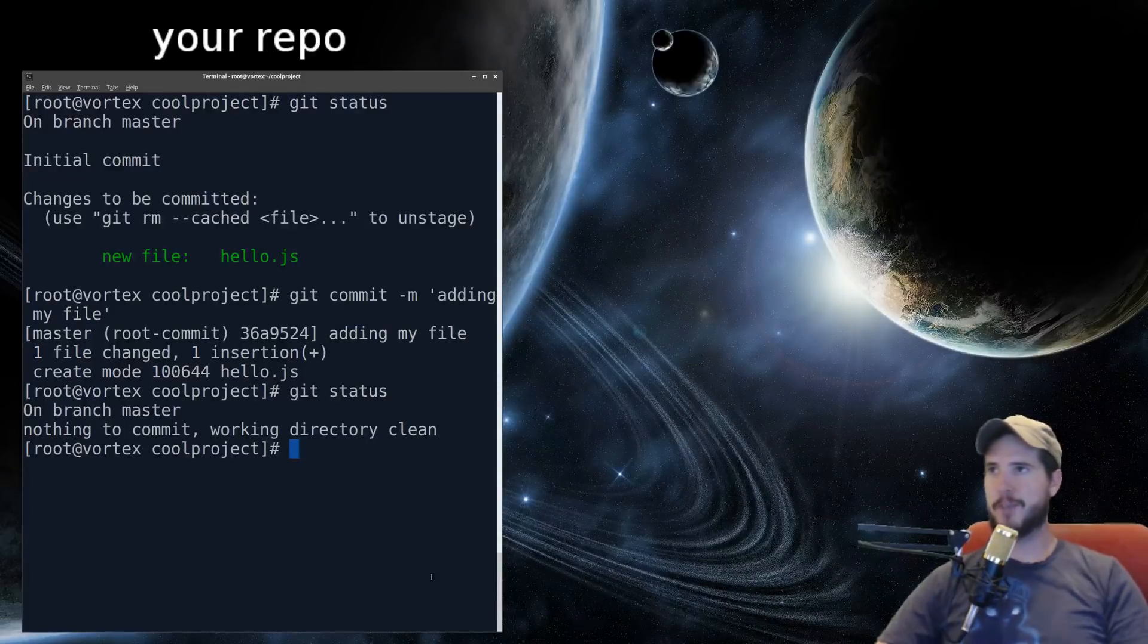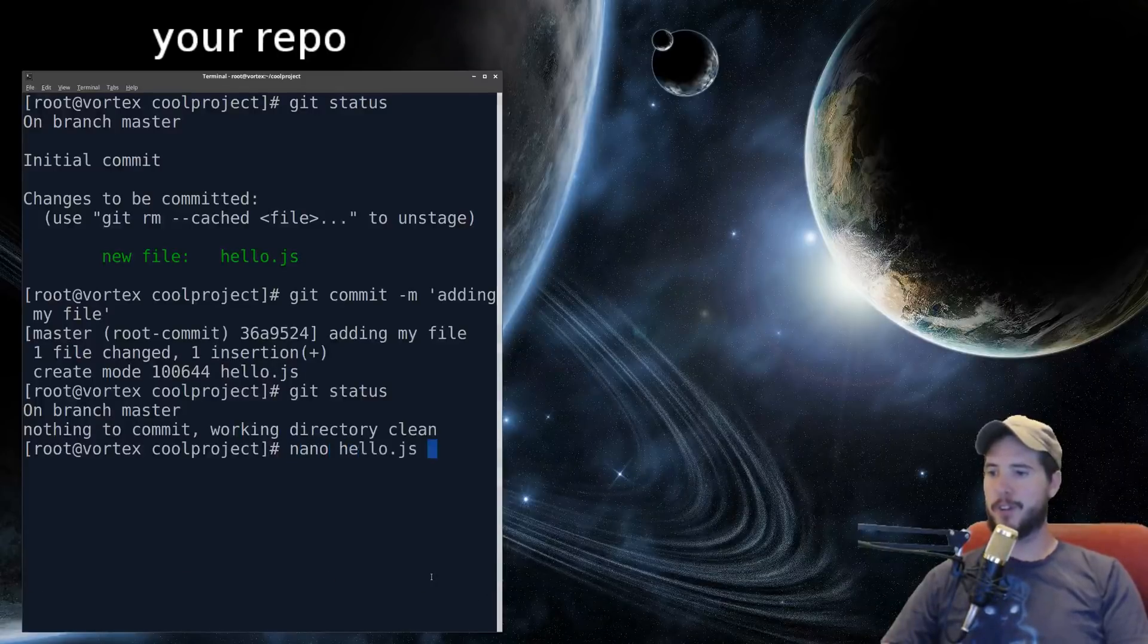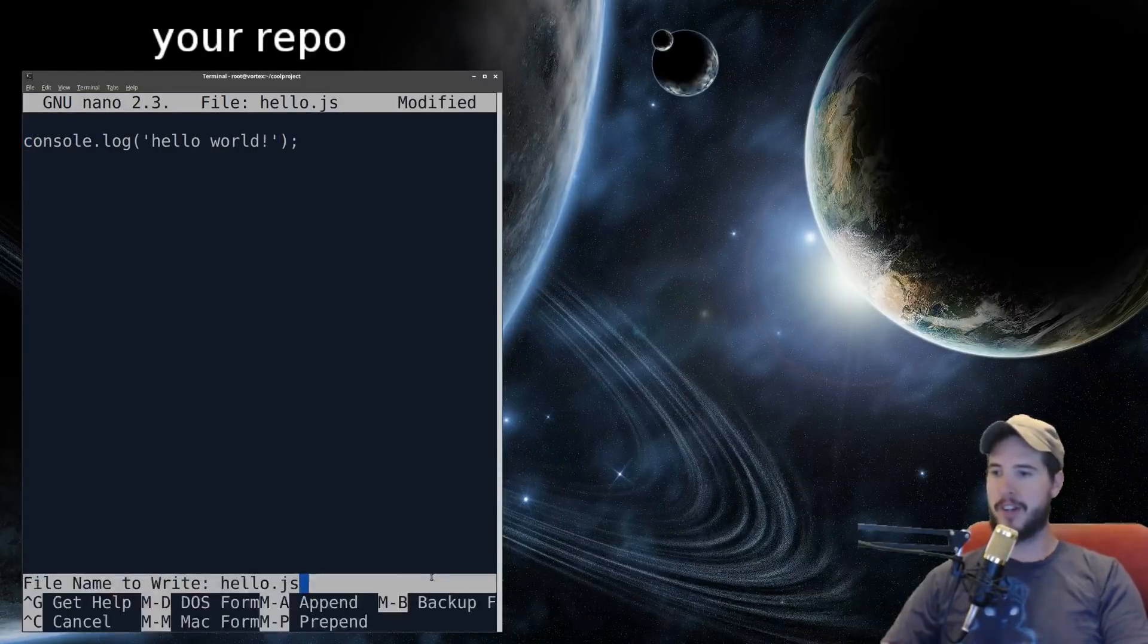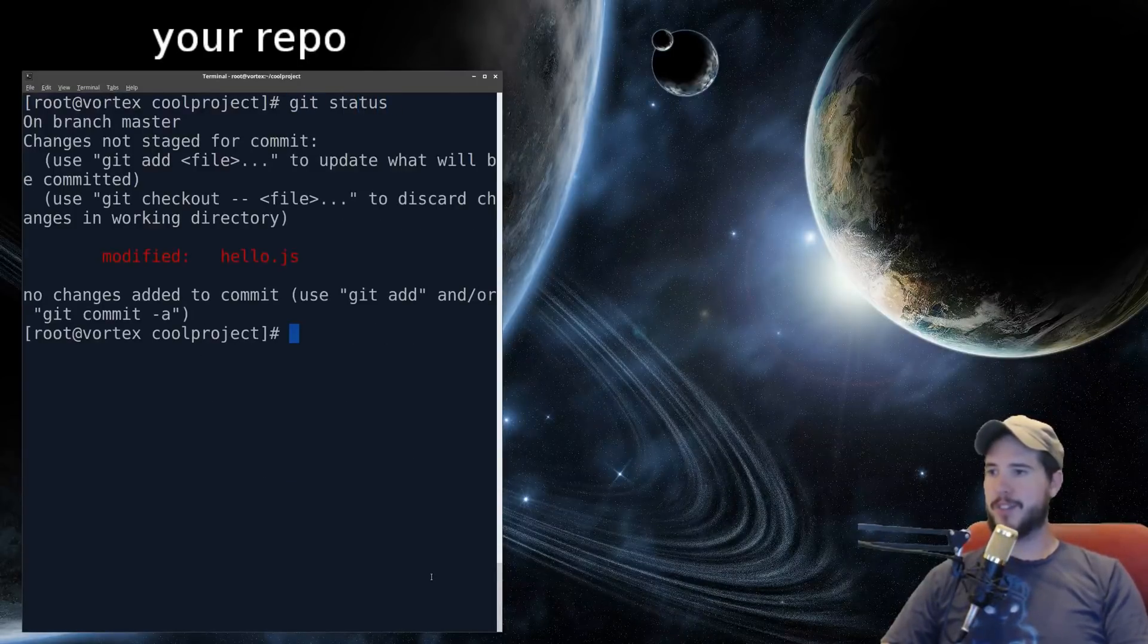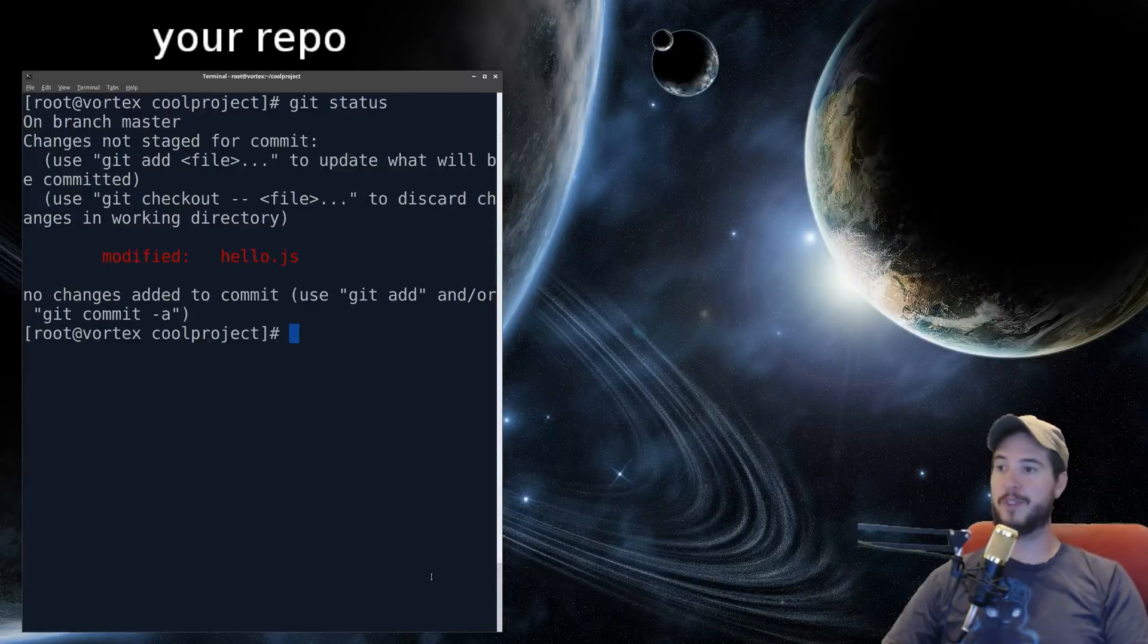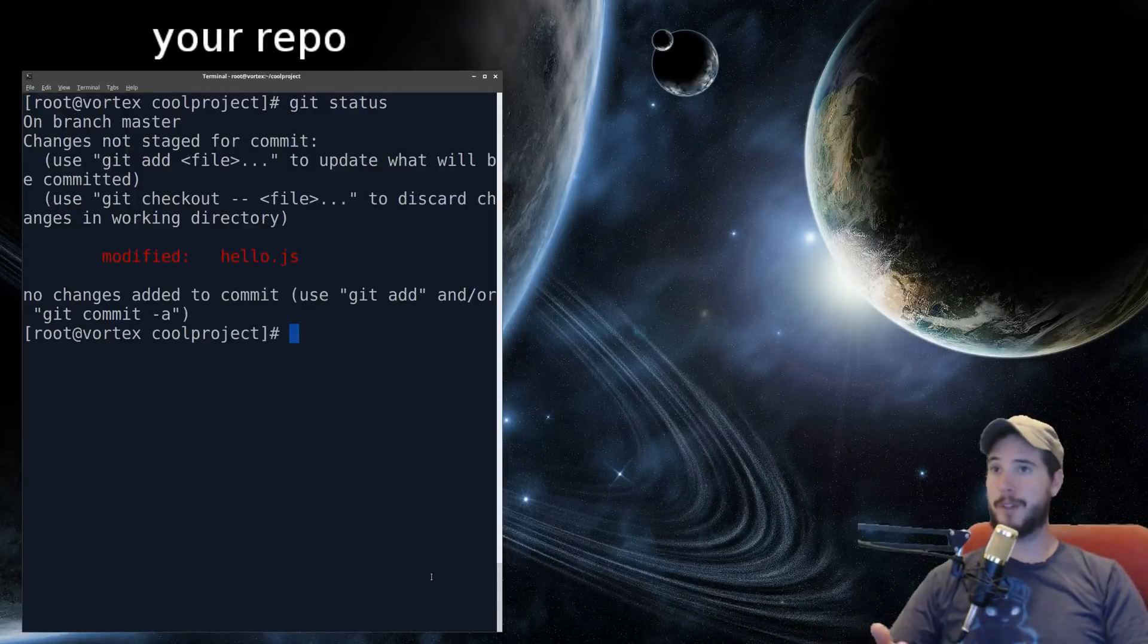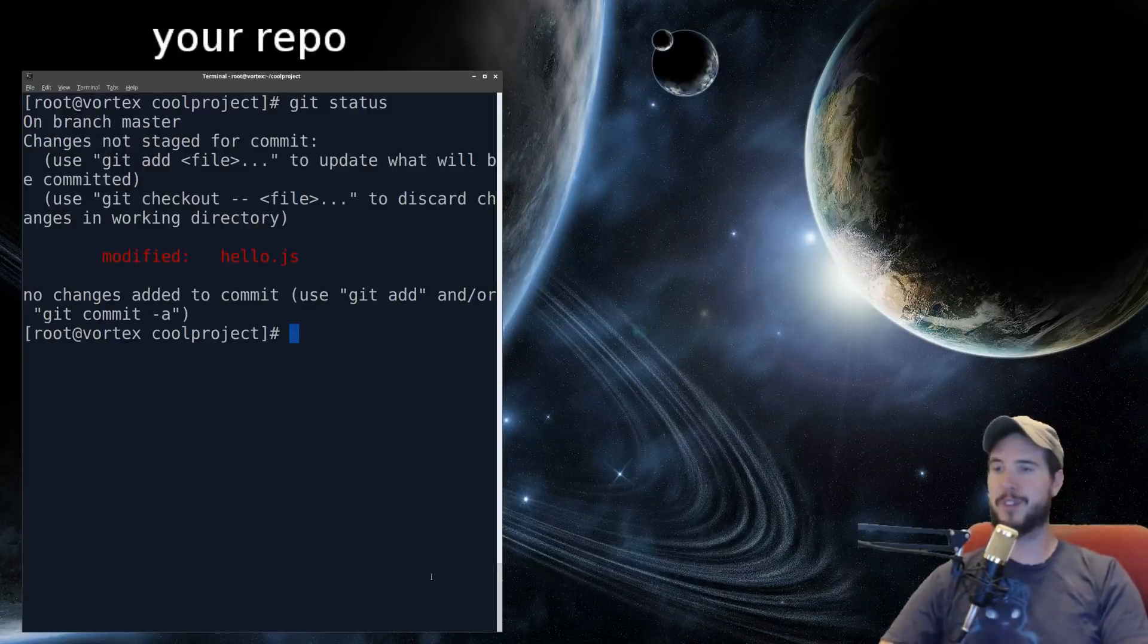Now let's modify this file and commit a second change. So I'll open the file, I'll add an exclamation mark, and then save the file. Now, when I do git status, I get a little bit different message here. Now it says I'm on branch master, and it says changes, not staged for commit, modified, hello.js. Now the first time I did this, it said new file, but it's not a new file this time, it's just a modification to an existing file.